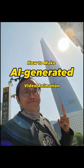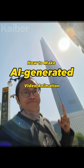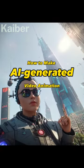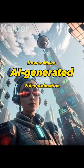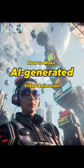This is how I transformed my photo into an AI-generated infinite video animation.